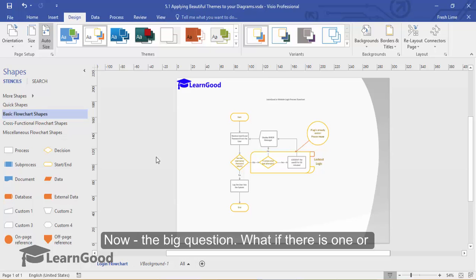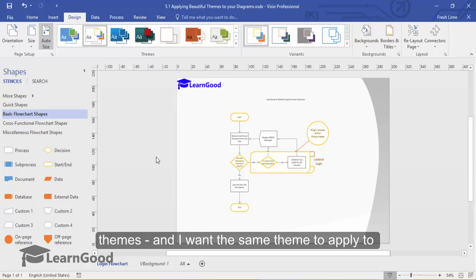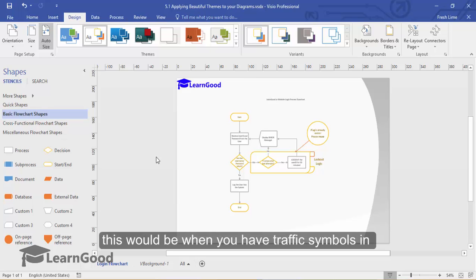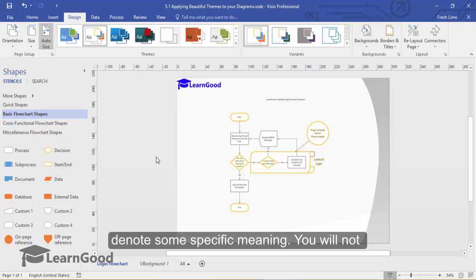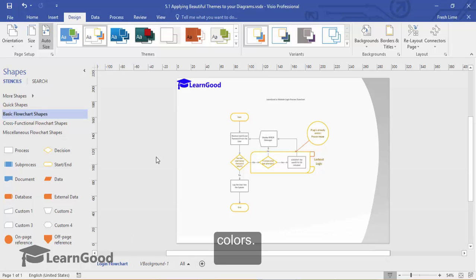Now, the big question: what if there is one or more shapes that I do not want to apply themes and I want to apply the same theme to the rest of the diagram? A common example for this would be when you have traffic signals in your diagram or some special colors that denote some specific meaning. You will then not want a new theme to change these specific colors. This is also easy to do.